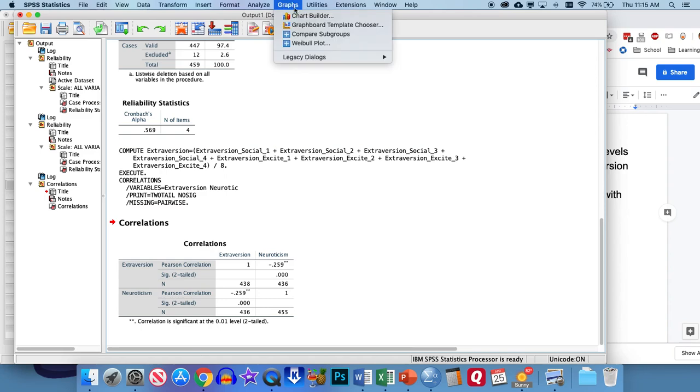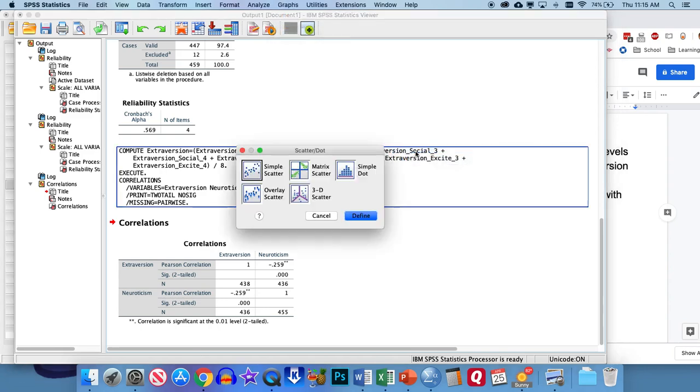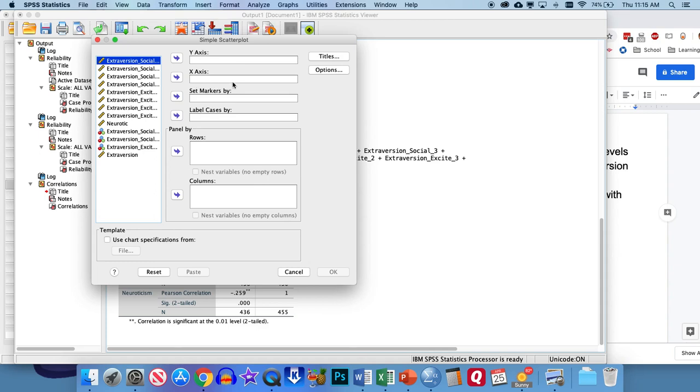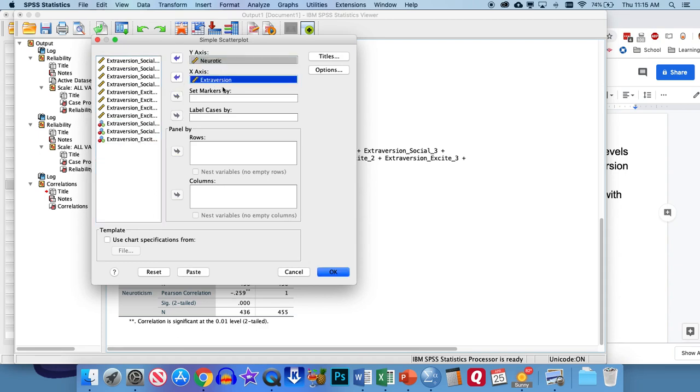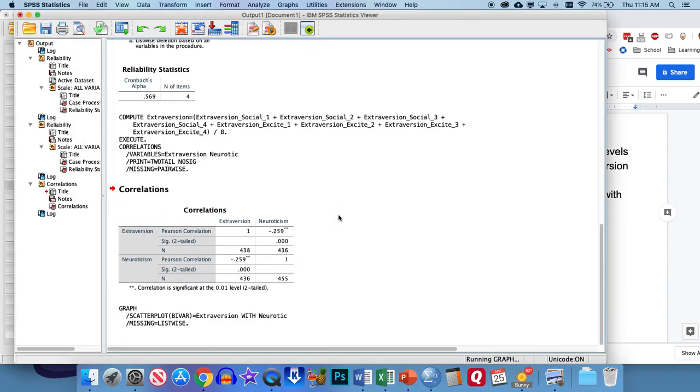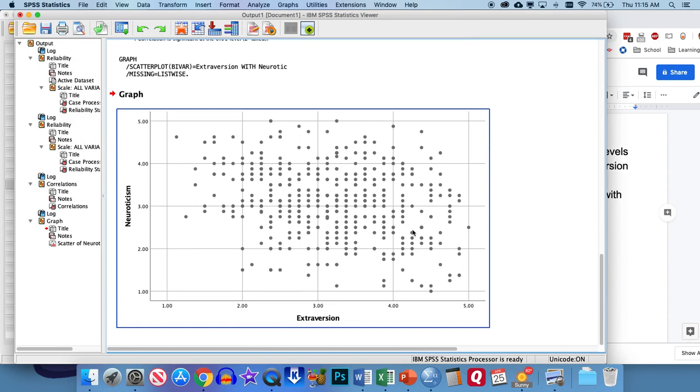So let's go to Graphs, Legacy Dialogues, Scatter/Dot. And we're going to keep it at Simple Scatter, click Define. And then we're just going to pop one of our variables into the Y-axis and one of the X-axis. It really doesn't matter which one we put in which axis. I'll just put Neurotic in the Y-axis and Extroversion in the X-axis. But you can easily flip those. It'd be the same result. So if we click OK, it'll generate our scatter plot graph here. As you can tell, you can kind of tell it's a little bit of a negative skew, but it's kind of hard to read exactly where the best fitting line would be. So let's go ahead and add that regression line to really show the relationship between neuroticism and extroversion.